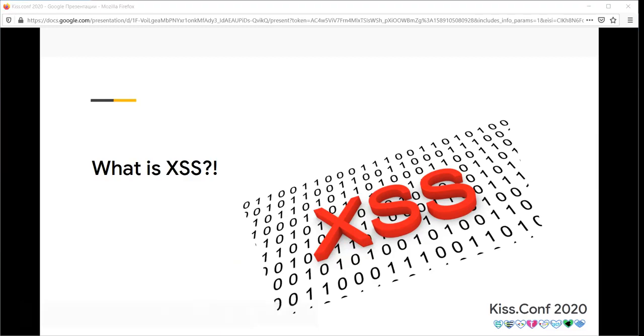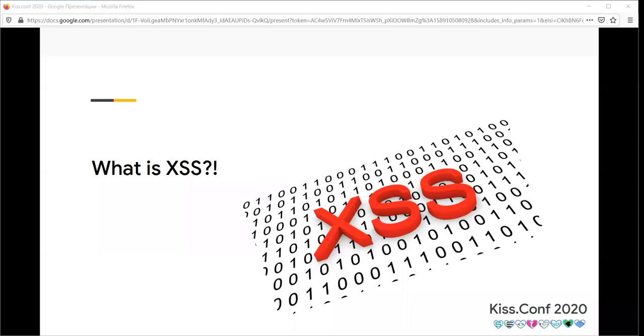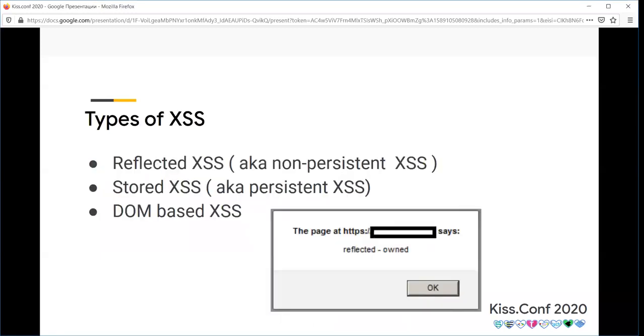XSS is a variation of cross-site scripting. XSS is a web security vulnerability which allows the attacker to inject client-side scripts to the web page. XSS vulnerabilities are found in user inputs such as login forms and reflect this. There are three types of XSS.